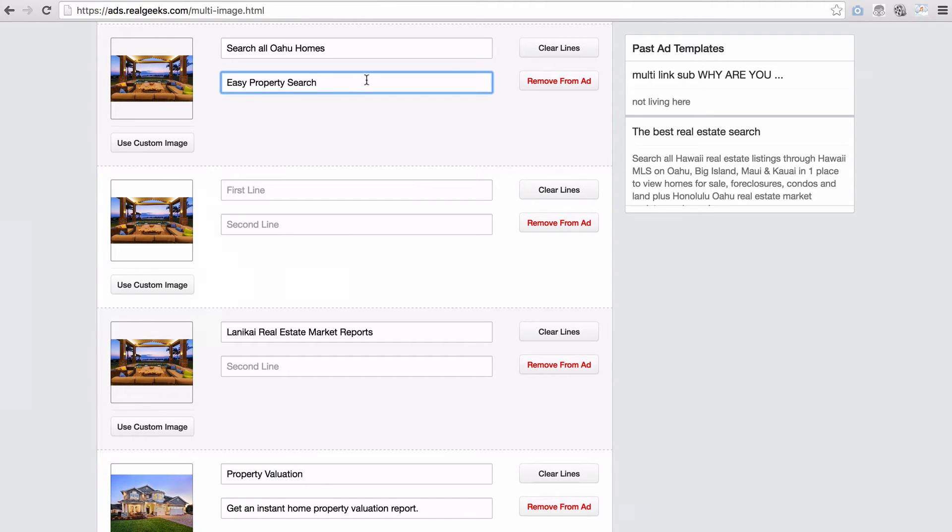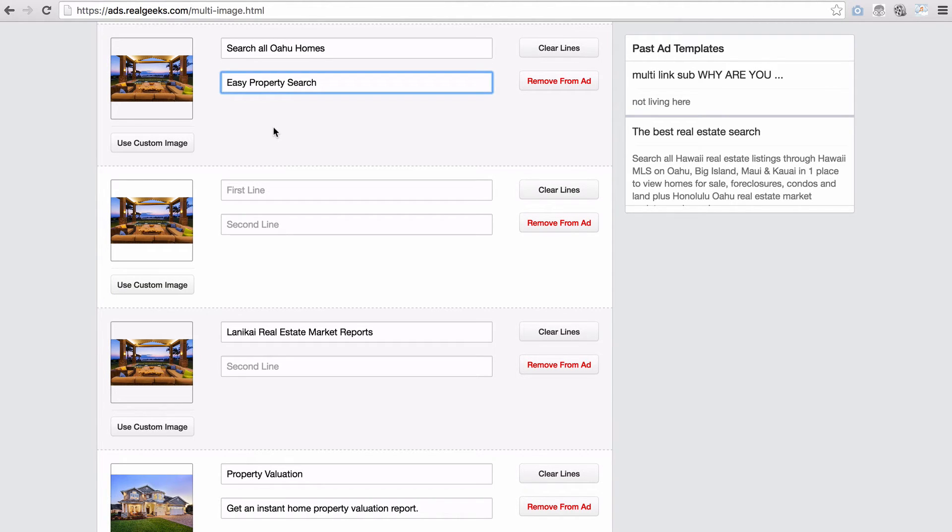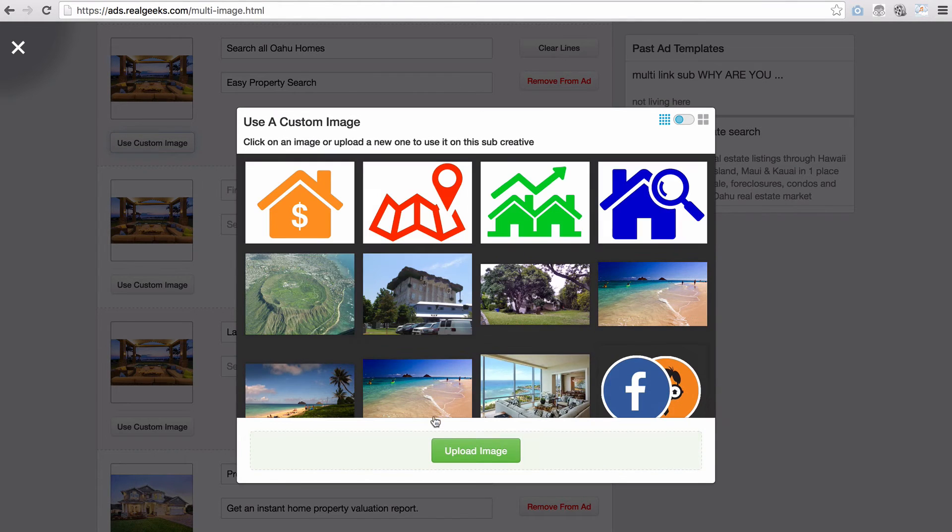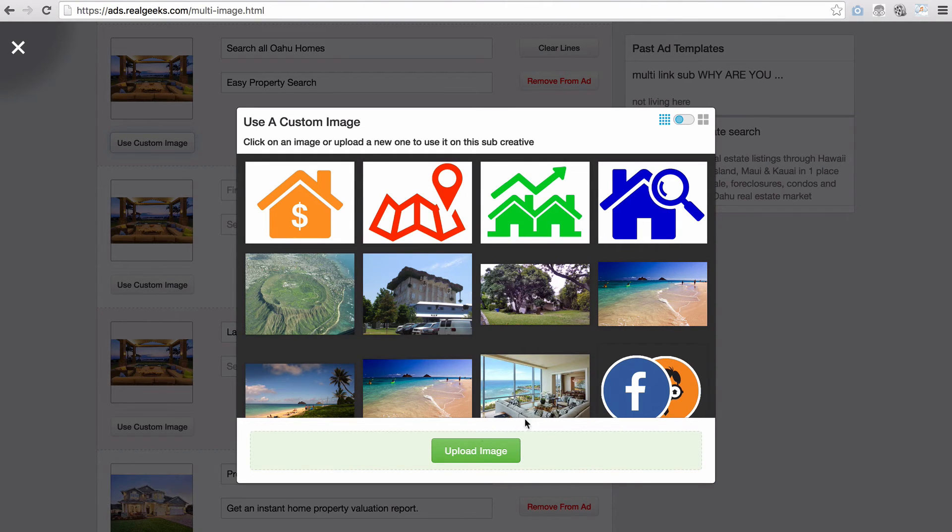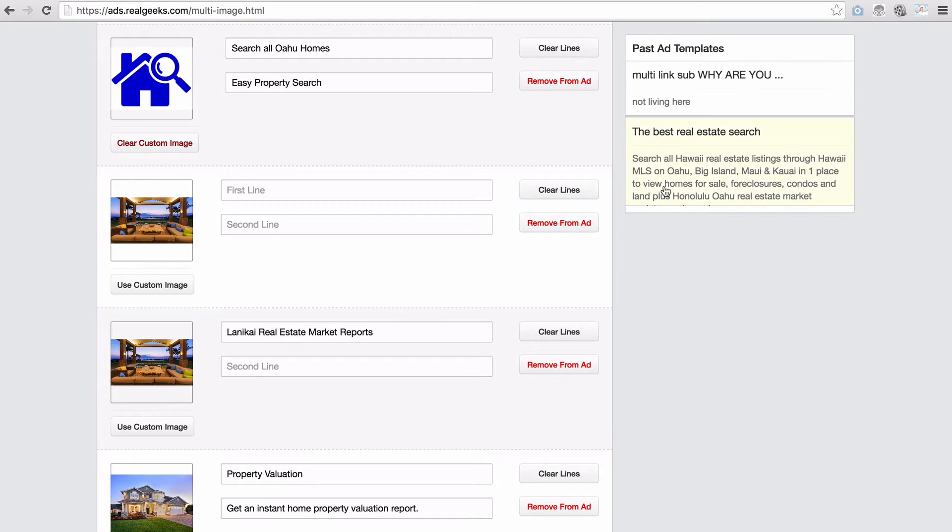If you don't like the images that the tool is pulling from your landing page, you can use a custom image and replace it. All you have to do is click on use custom image and the image gallery for the tool will pop up. You can either upload a new image or select one that you've previously uploaded.